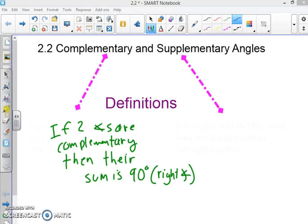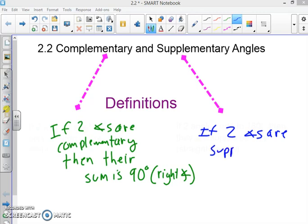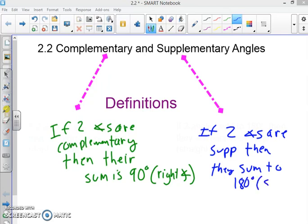Supplementary is similar, except we're talking about a sum of 180 degrees. So: if two angles are supplementary, then they sum to 180 degrees. We could also say a straight angle.